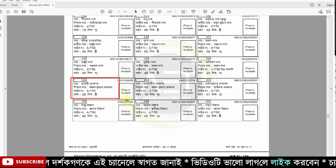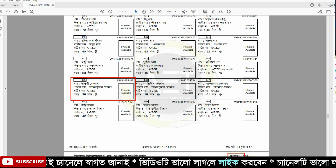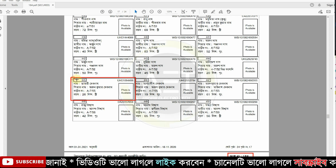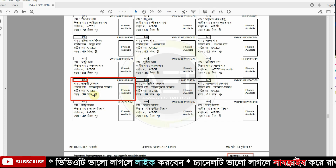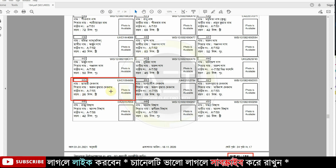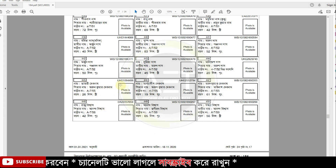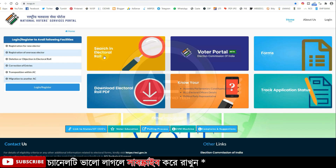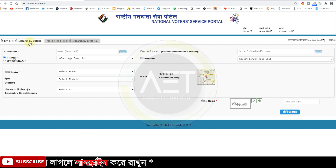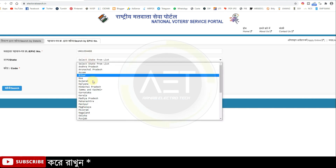We are going to talk about the 445 number and the serial number, which is 100. The serial number is 445. We are going to look at the EPIC number — we are going to search: what is the electoral enroll search. We will do this and we will see the details of the EPIC number. I am going to talk about the EPIC number and the state.